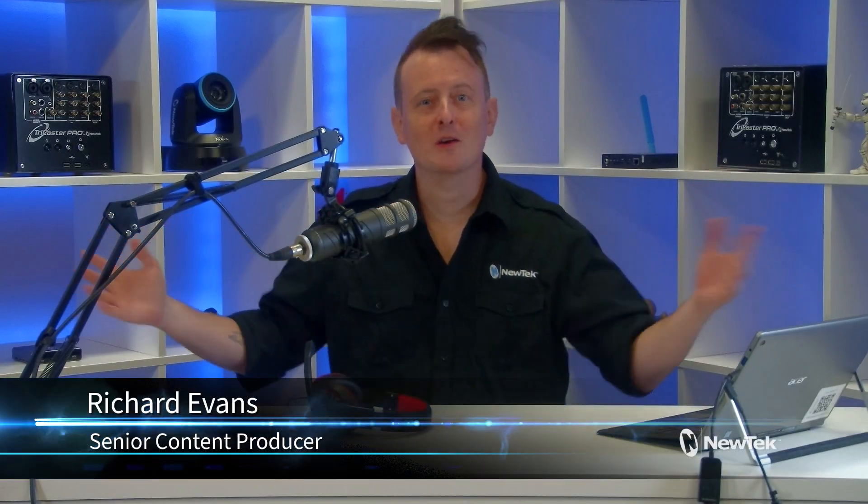Hello everyone and welcome to Tuesday Tutorials. I am your host Richard Evans. Don't forget to like, comment and subscribe.